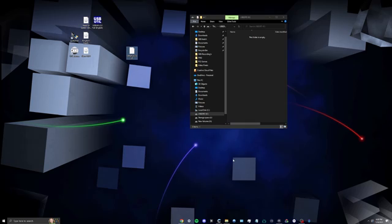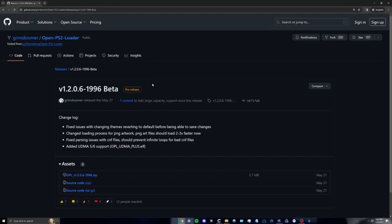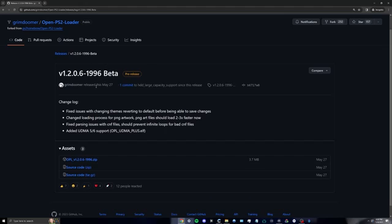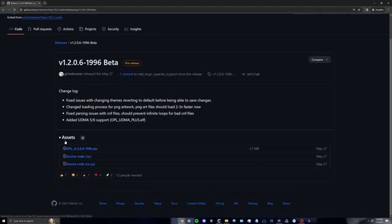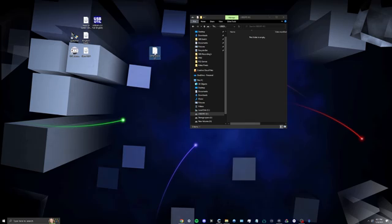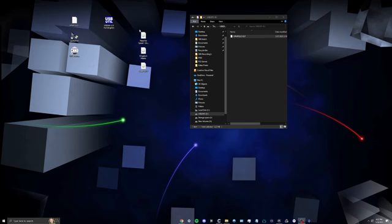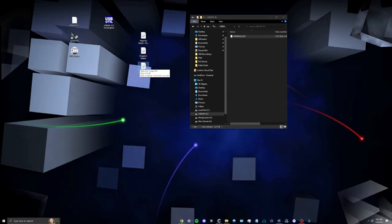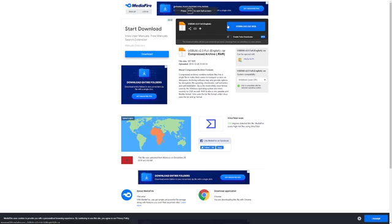Now we're going to install OPL. Using the link provided below, pull up the GitHub page and click on OPL.zip to download it. Since FAT32 won't allow us to recognize ISO files for PS2 that exceed four gigabytes, we're going to have to separate those game files into different sizes. To do that, we'll need to install USB Util.